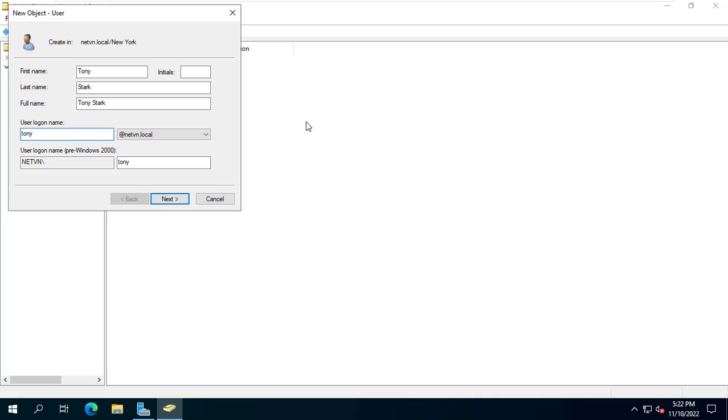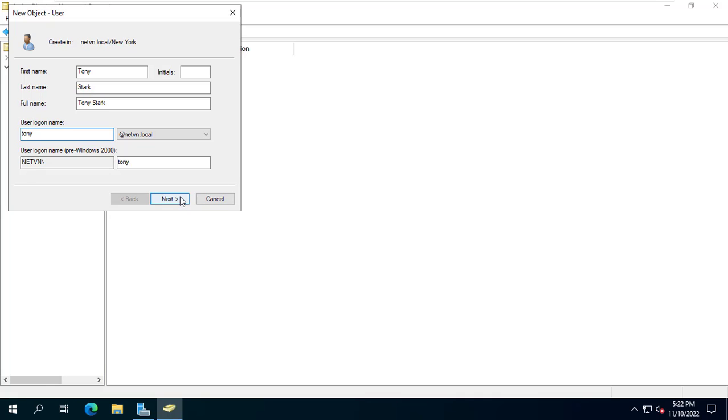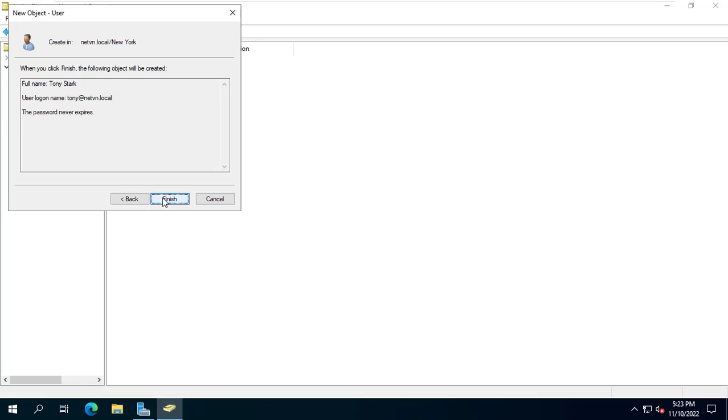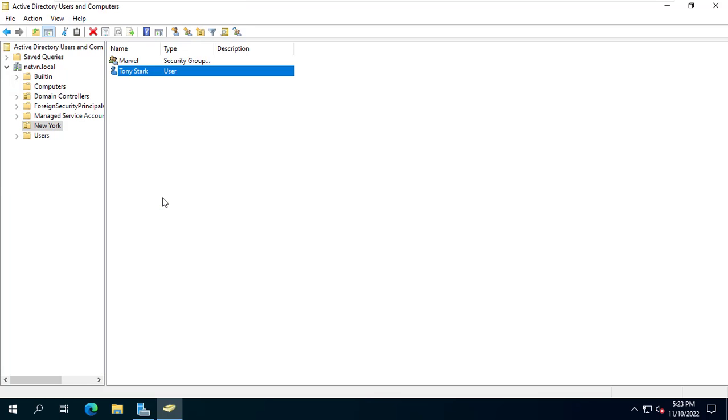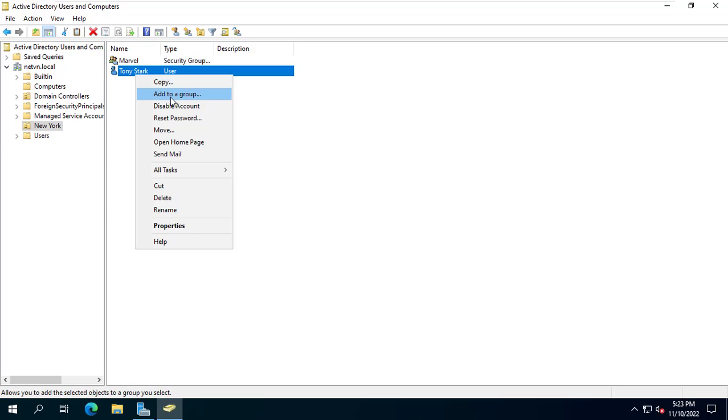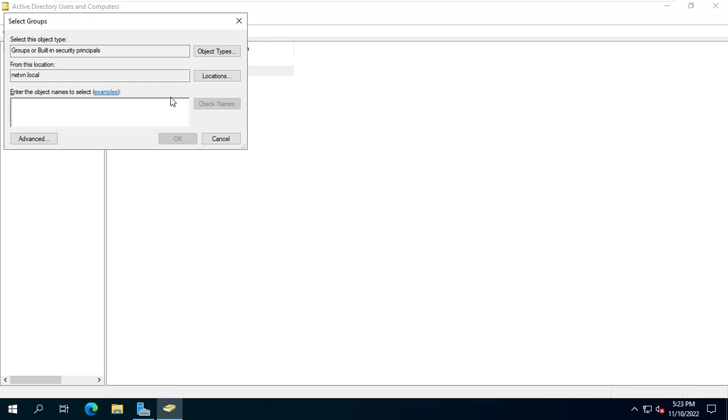On the server I have created an organizational unit called New York and in it there is a group named Marvel. I created a new user named Tony Stark. Tony Stark belongs to the Marvel group.